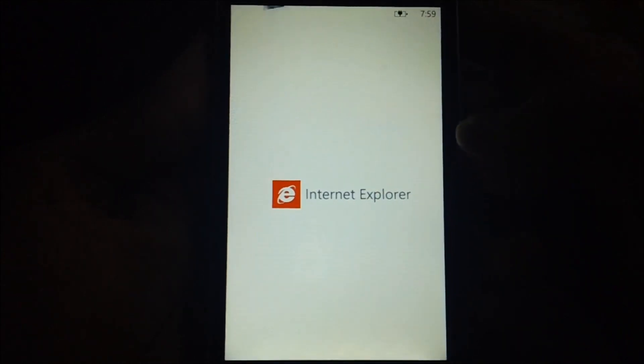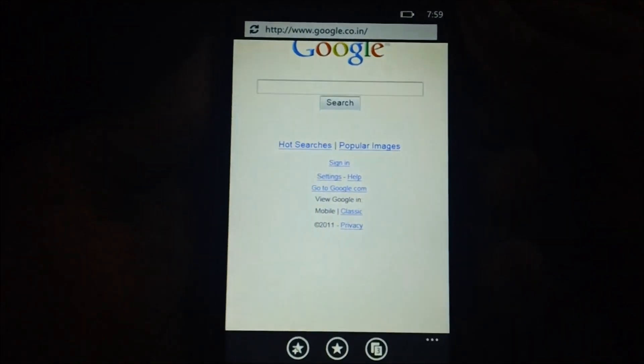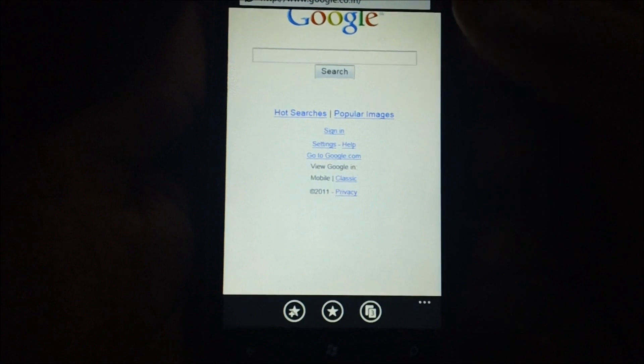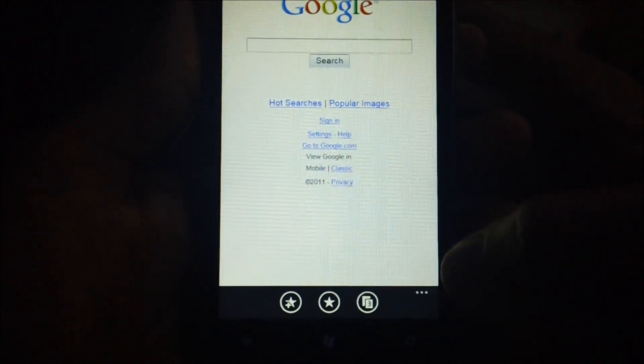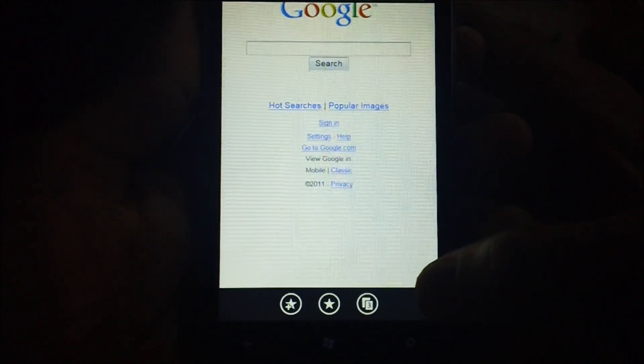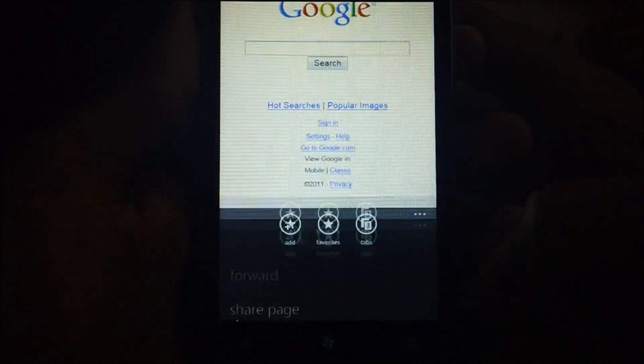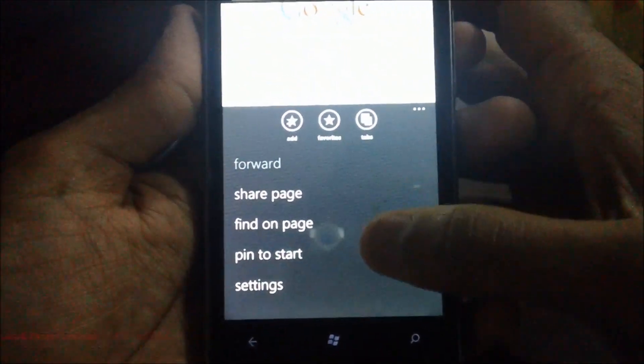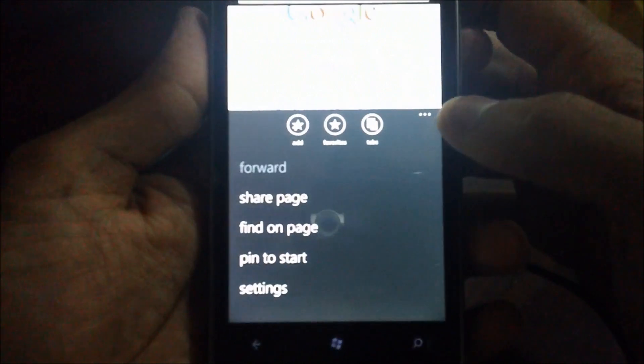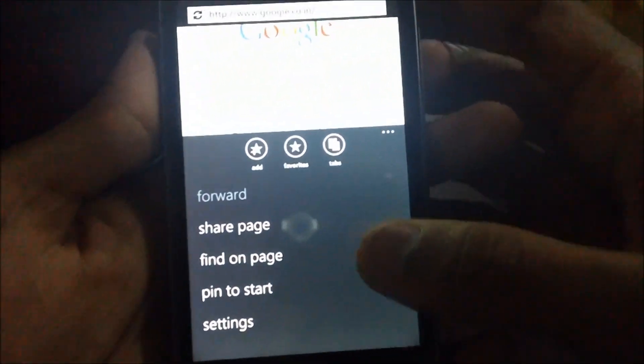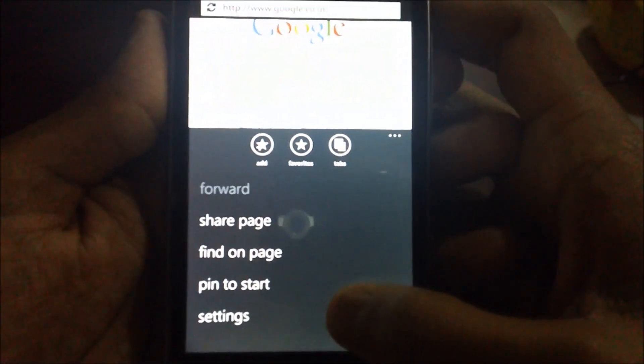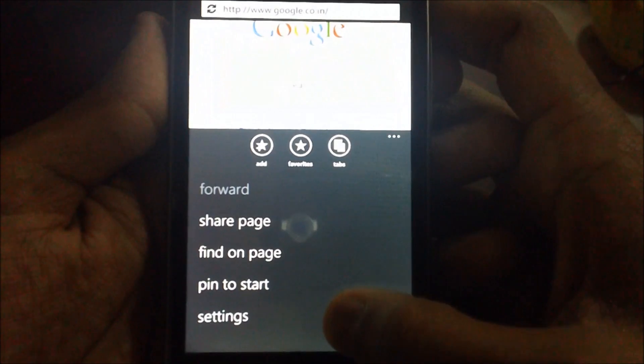So here it is, the application. As soon as you open the application, you need to tap on these three dots which you can see here. Yes, now just tap on the settings.